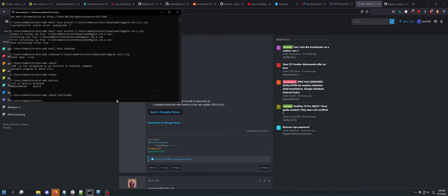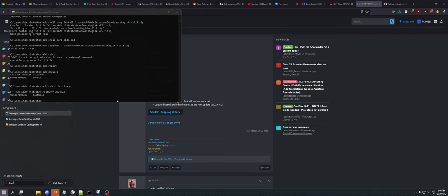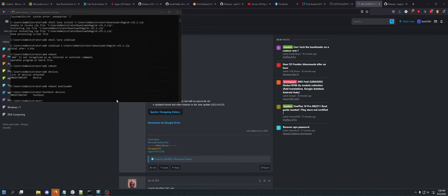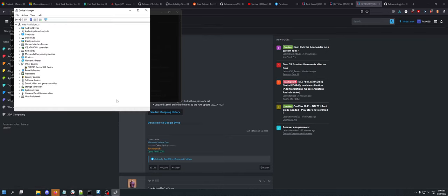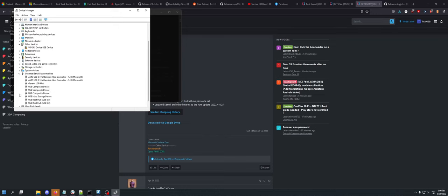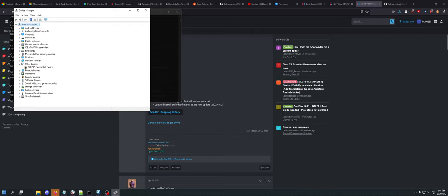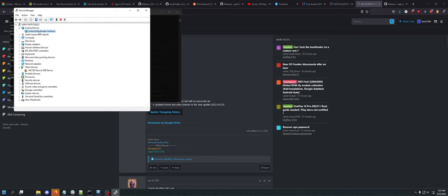Once it reboots, you will be in fastboot or the bootloader. If you want to know if your device is recognized right away, you can do fastboot devices. My device is recognized right away, but sometimes it will not recognize devices right away. What you need to do is come in and sometimes it will not recognize it right away as an Android bootloader interface. It'll be under this other devices kind of like with the little yellow triangle and it just won't know what to do with it.